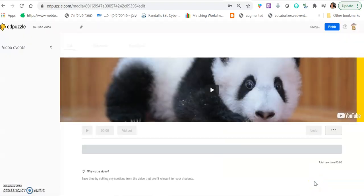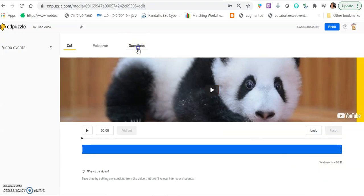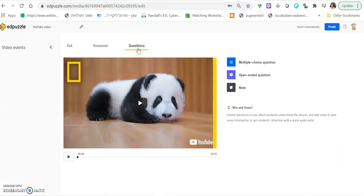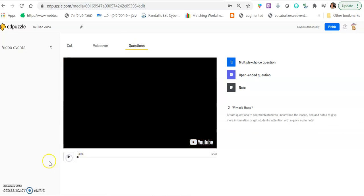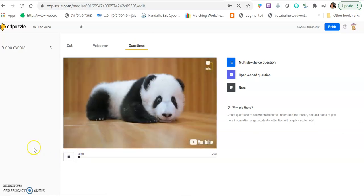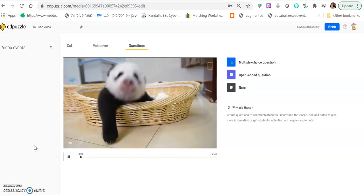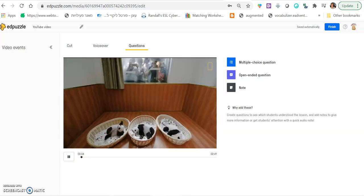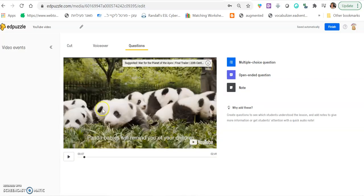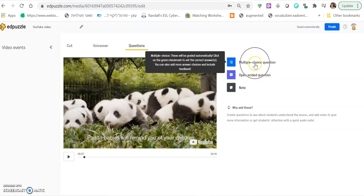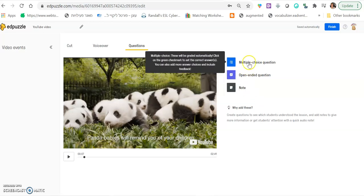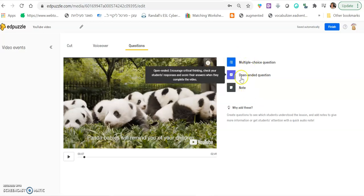First thing you want to do is you want to add questions. So you click questions and then you play. This is where you want to stop and ask a question. You click open end question or multiple choice question. And if it's just a note like good morning, everybody take a look at this video and answer the questions, then it's not really a question. You just add a note here. So those are the three options.